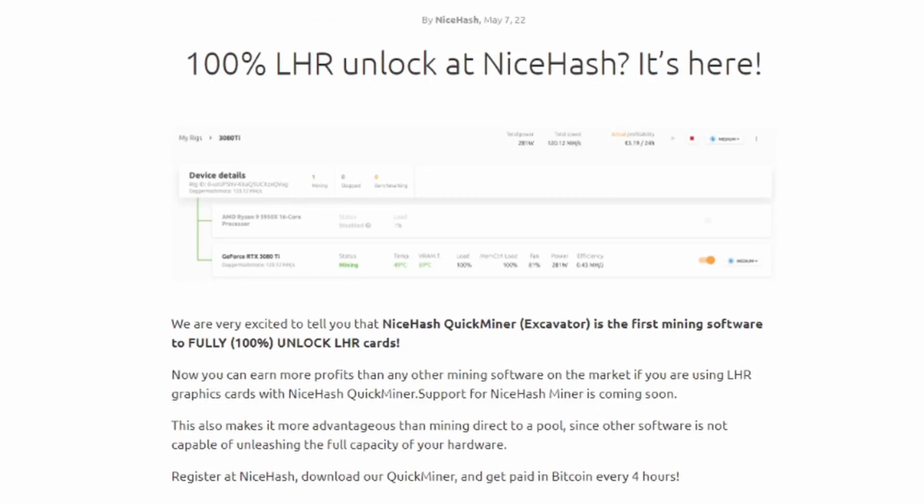So this is insane as we've been talking about LHR for two years now, and we've had a boatload of different miners that have come out. And I think the best we've gotten so far is T-Rex or LOL miner up to about 85%, and we've been able to utilize that within something like HiveOS.